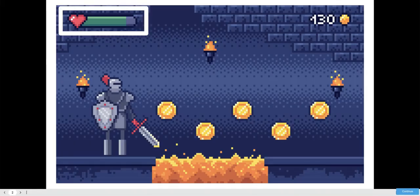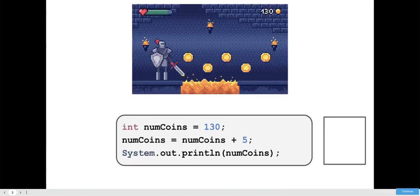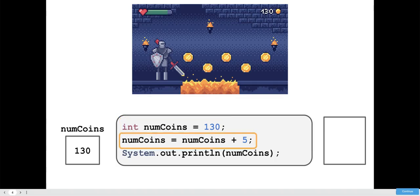Compound Assignment Operators allow you to add and assign at the same time. Here we have a health bar and I assume you'd use a minus equals to lower that health bar. You would update the health by lowering it and reassigning it. By collecting coins you would add to it and assign at the same time, so that would be a plus equals.